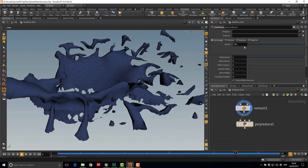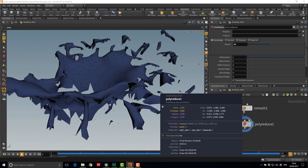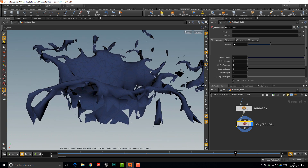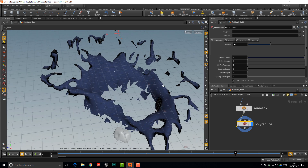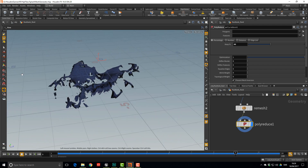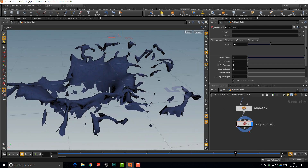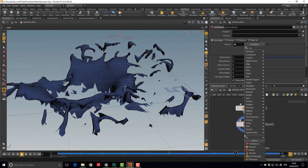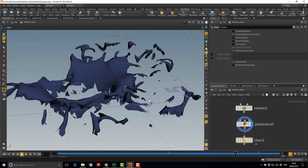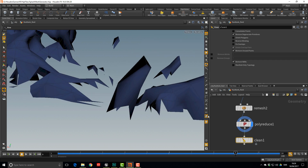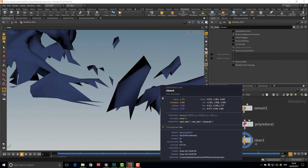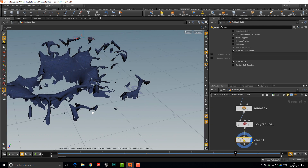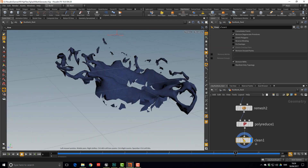With Poly Reduce at 40%, the shape looks a bit broken but we're under 2,000 points. Drop down a Clean node to get rid of free-floating points that aren't contributing anything — that brings the count down a tiny bit more.